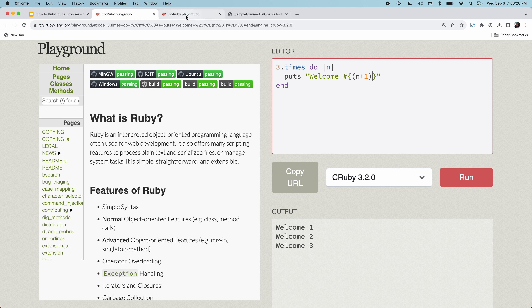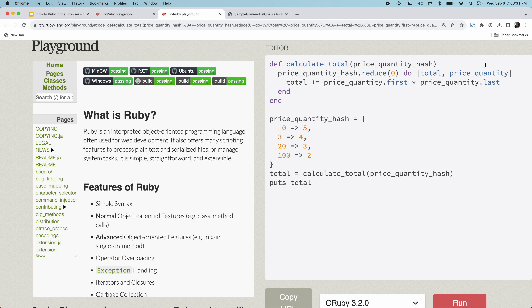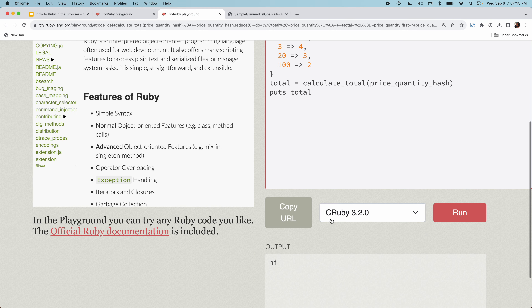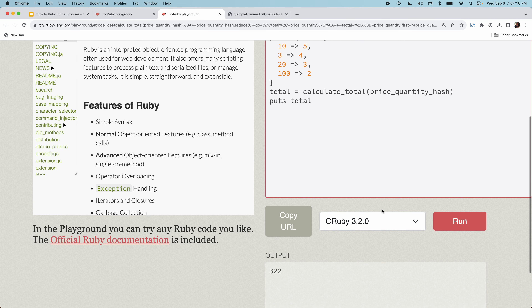I'll show you a method that takes a price-quantity hash — mapping prices for products to quantities. So it's saying I have five products costing $10, four products costing $3, three costing $20, two costing $100. I'll execute the calculateTotal method, which does a reduce using Ruby's reduce iterator to reduce the hash into a single number by multiplying prices by quantities. Running it gives me 322 — the correct order total.